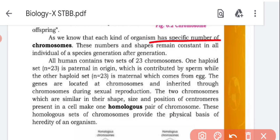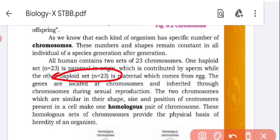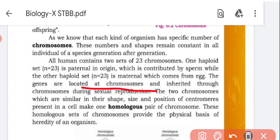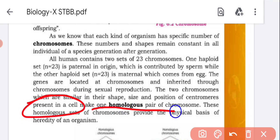Each kind of organism has a specific number of chromosomes, which is constant for a species. For example, humans have 46 chromosomes — 23 pairs. All humans contain two sets of 23 chromosomes: one haploid set of paternal origin contributed by sperm, and the other haploid set of 23 of maternal origin coming from the egg. Genes are located on chromosomes and inherited through chromosomes during reproduction. Two chromosomes similar in shape, size, and position of centromere form one homologous pair.